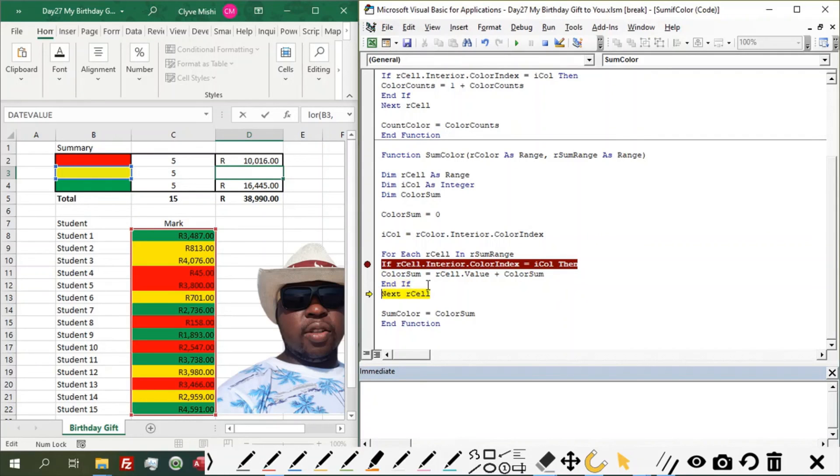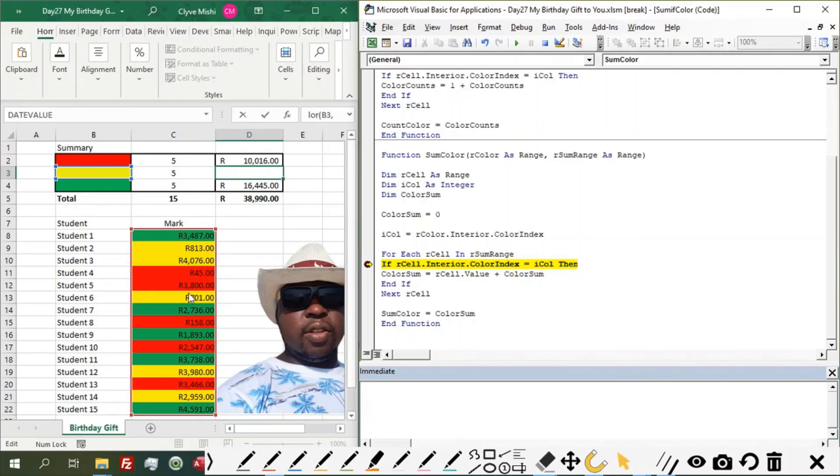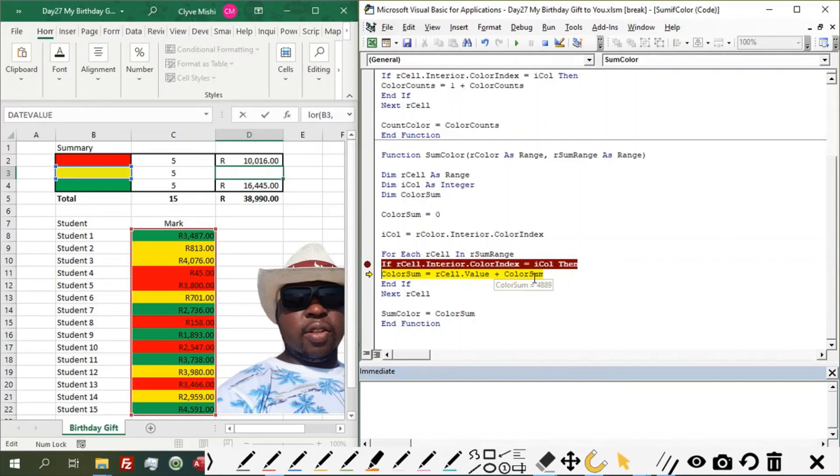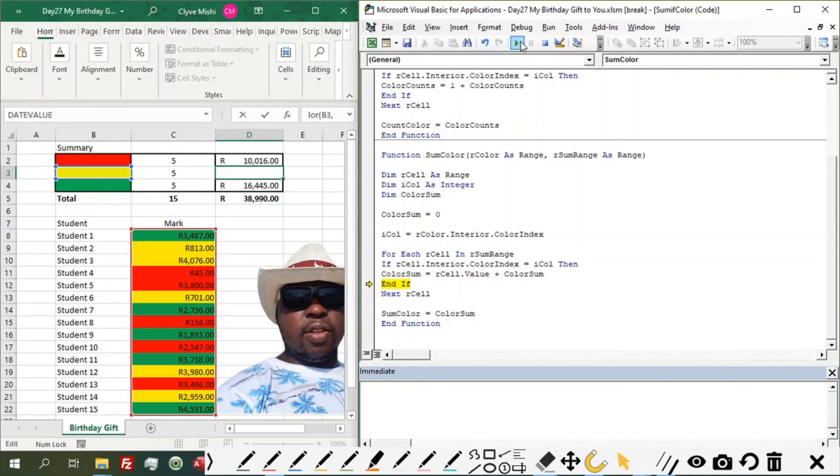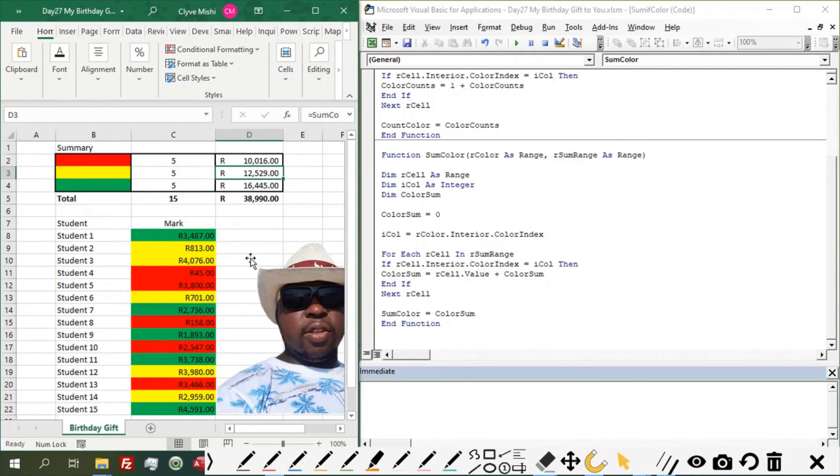Then if I continue again, I'll just step through a bit. Okay. Then now this one is, we are on 13. So now it's saying, okay, our current sum is 4889. And our new value in the current cell is 701. Then we add it to the 4889. Then we have a new total. Then if I run the rest of the code, you can then get this total. 12, 5, 2, 9 as the total of the yellow cells. So that's how it's working.